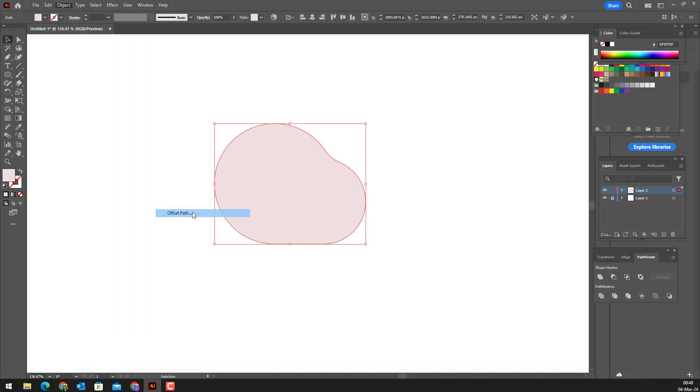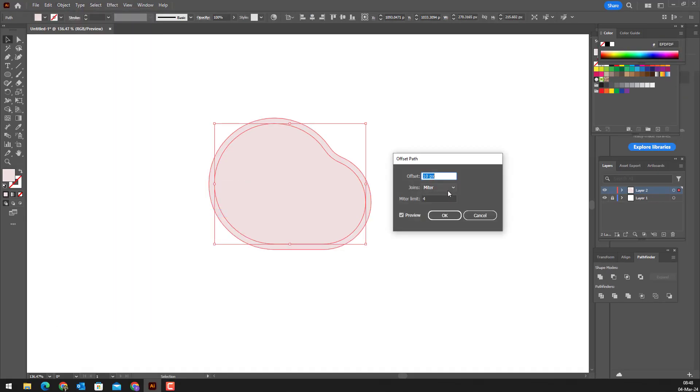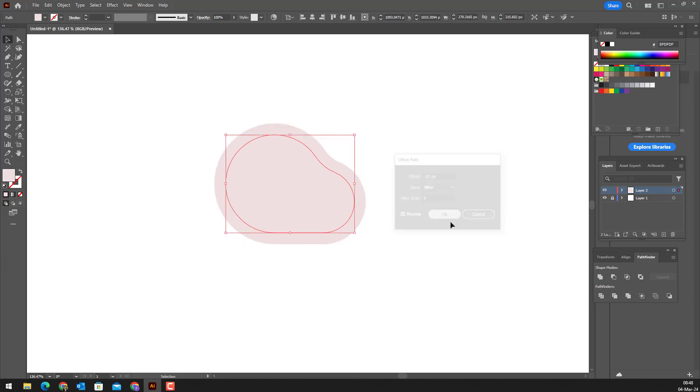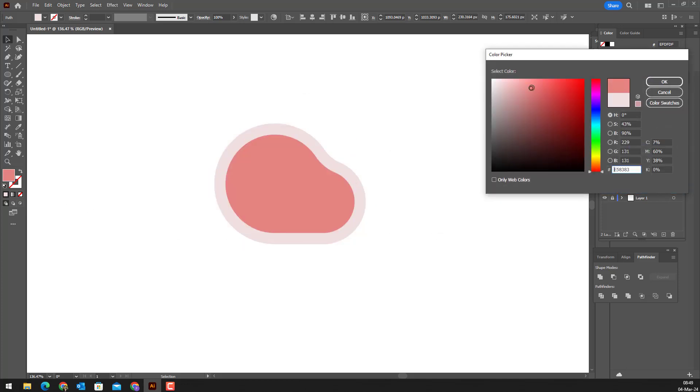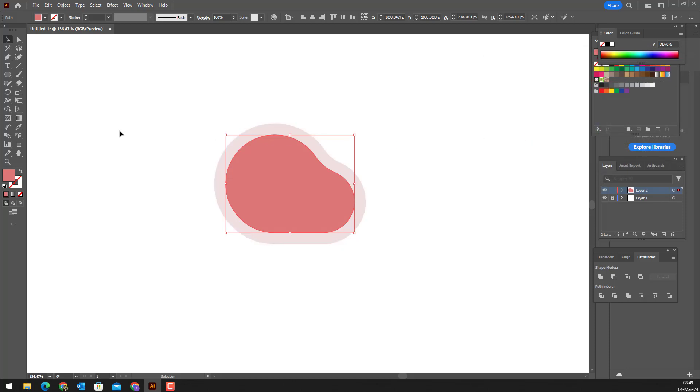We select our object, enter the object panel, make a small copy of the object by doing the offset path sequences. We set the color.